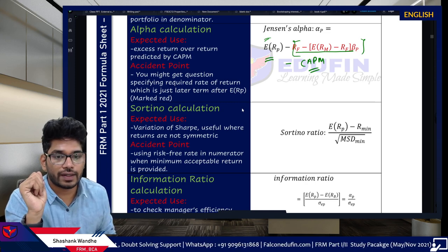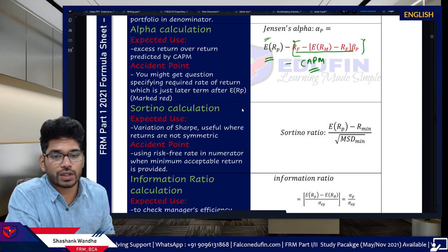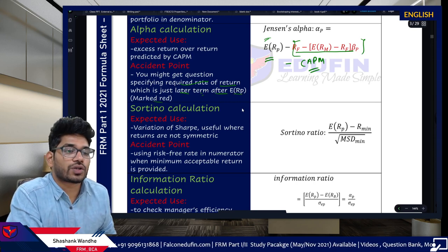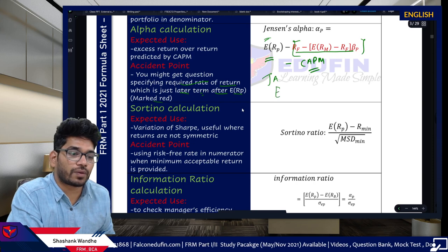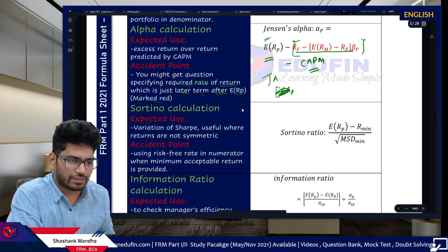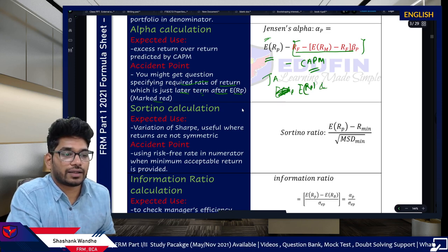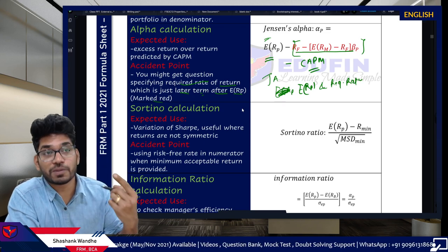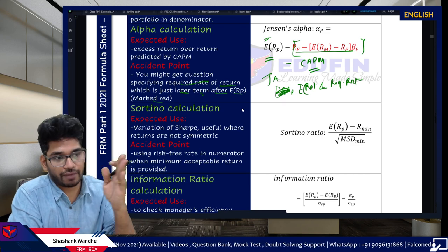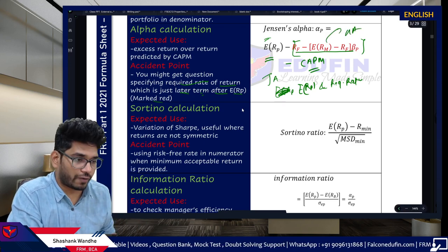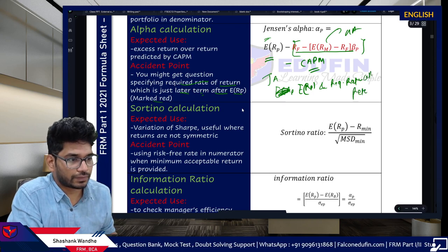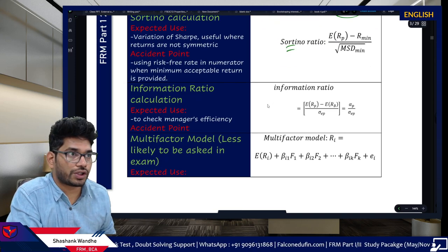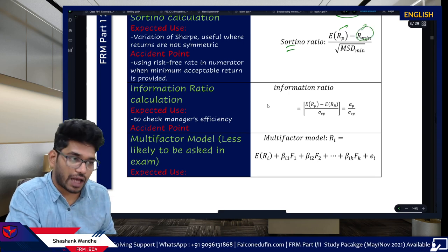An important accent point for Jensen's alpha: GARP may provide the required rate of return instead of the full CAPM formula. Some students memorize the formula and forget that the CAPM part IS the required rate of return. If GARP gives you the required rate of return directly, just use it — do not recalculate CAPM from scratch.